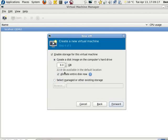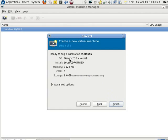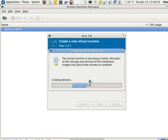Allocate entire disk now. That's fine. Forward and finish.